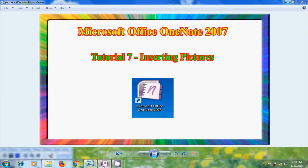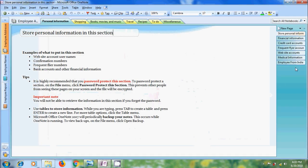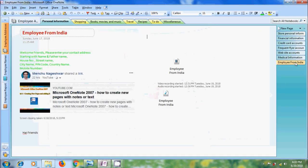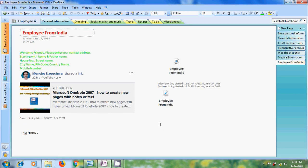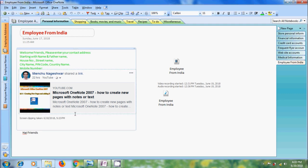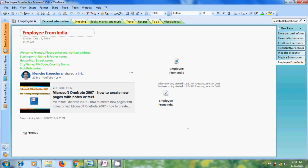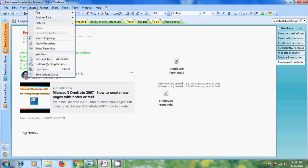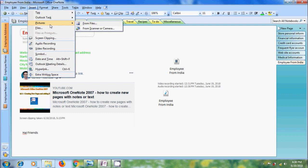Open OneNote 2007, come to the page in a notebook section. Click in the area on your notebook page where you want to insert your picture. We can also insert the image in the frame, but whenever we delete the frame, the picture will also be deleted. To add the pictures, click on the insert tab in the menu bar, come to pictures option.